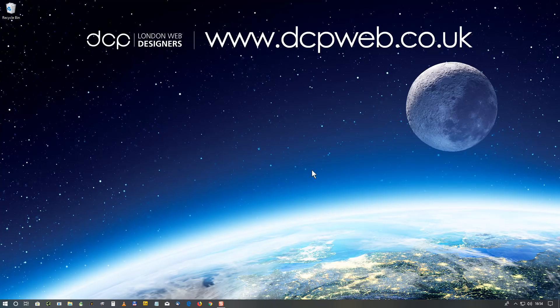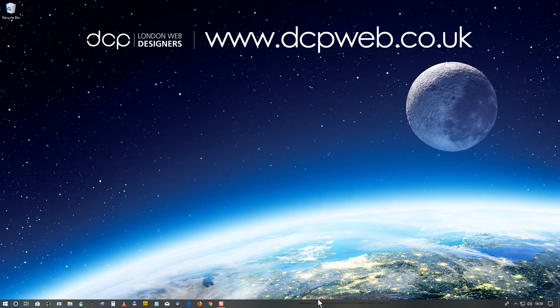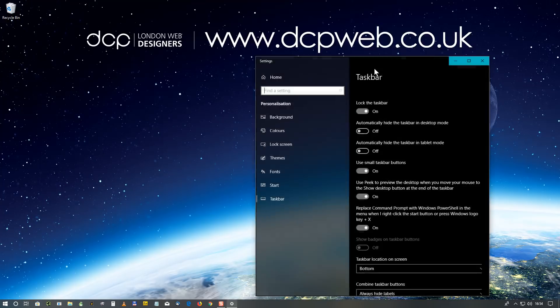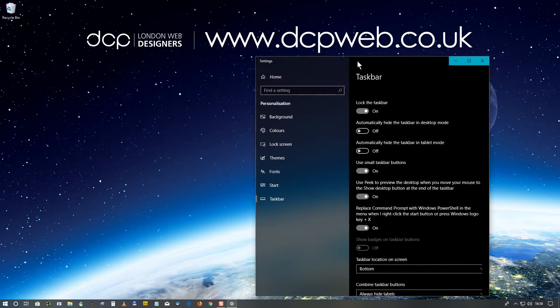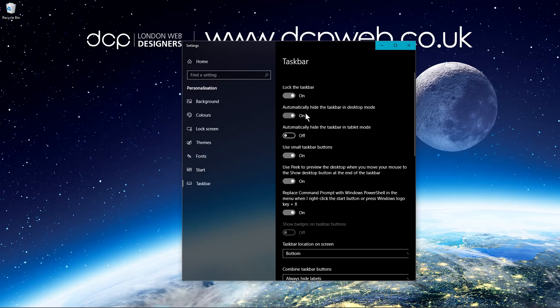The first tip is to do with this taskbar at the bottom. I'm going to right click on the taskbar and then go to taskbar settings. Normally in desktop mode, I set to automatically hide taskbar in desktop mode. I'm going to turn this on and close it.